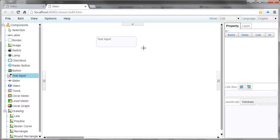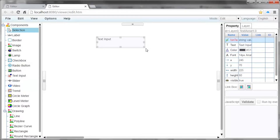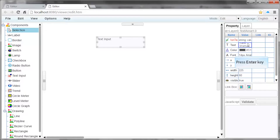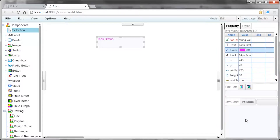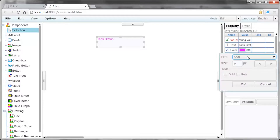In the Components section, left-click on the text input, then left-click and drag an area in the workspace to place the object. In the Property tab, left-click in the Value column beside where it says Text, then enter the text that you want displayed on the object and press Enter.